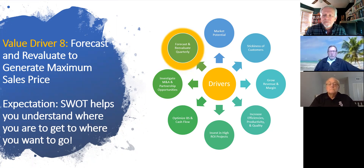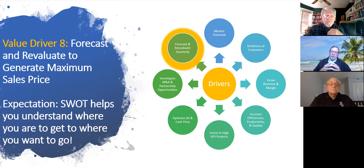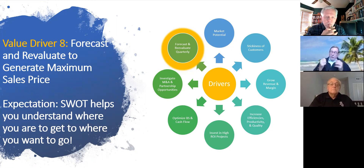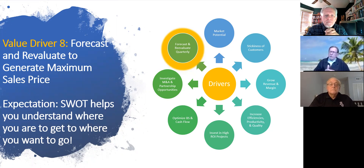Ed Lasak has put together eight drivers of a business, and he's going to discuss the importance of driver number eight — forecasting and reevaluating on a quarterly basis. Would you be doing a SWOT on a quarterly basis? When do you think it's best for a company to do this?